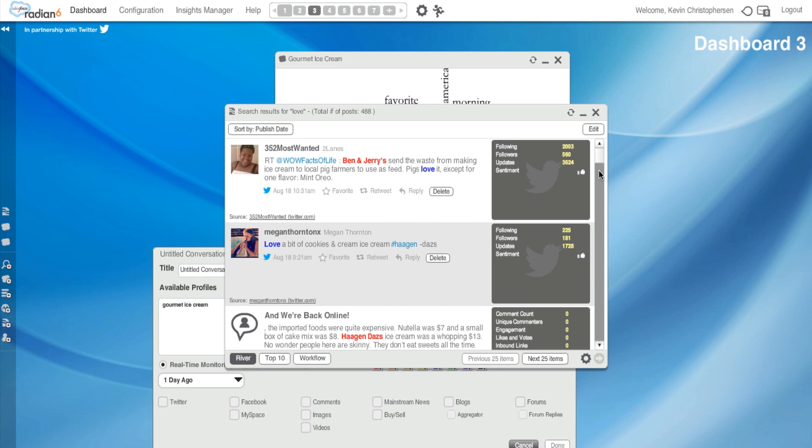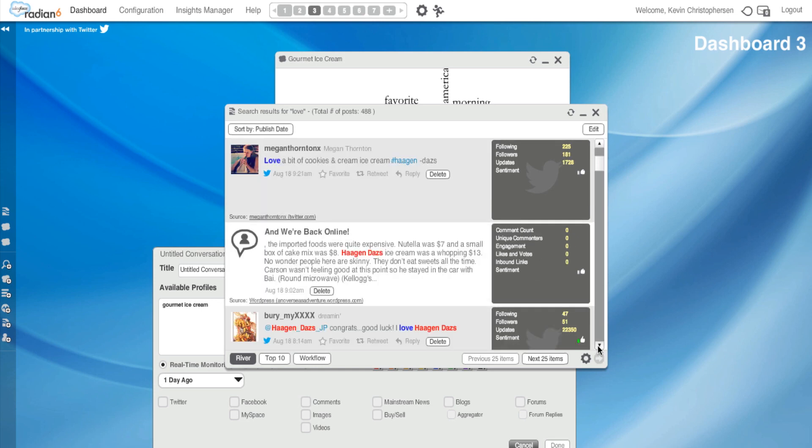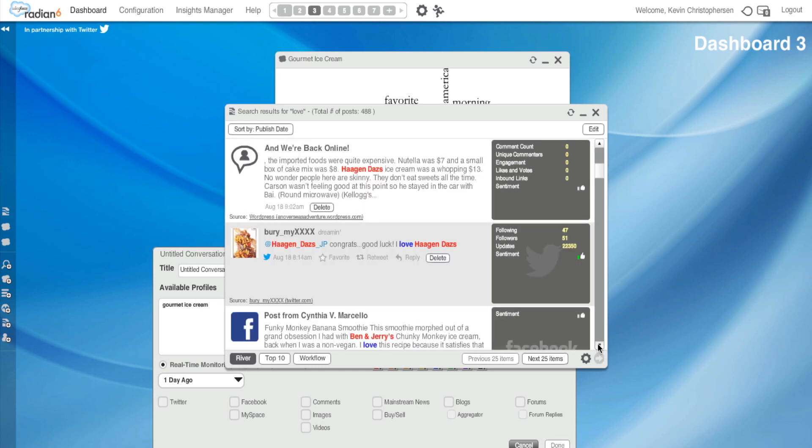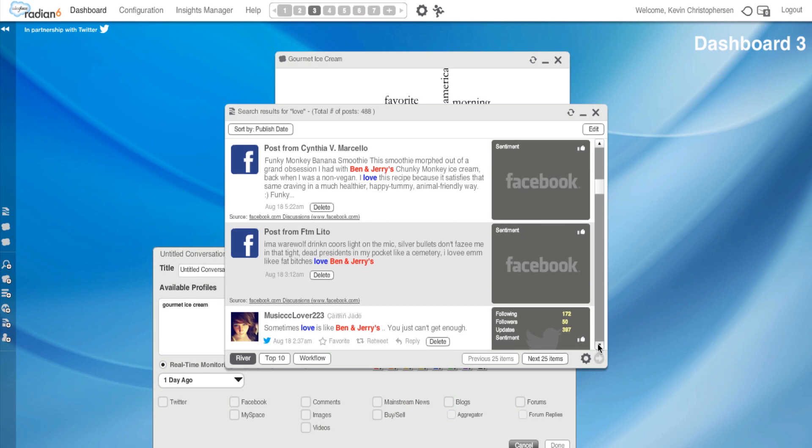So please watch that to really understand this. But I could understand, I could just start scrolling through here and see what people are saying. Love a bit of cookies and cream ice cream, hashtag Haagen-Dazs. I love Haagen-Dazs. Funky Monkey Banana Smoothie. This smoothie morphed out of a grand obsession I had with Ben and Jerry's Chunky Monkey Ice Cream back when I was a non-vegan. I love this recipe. And that's a post from Facebook. So obviously, I could start digging around to understand the conversations involving love and what's going on with gourmet ice cream. Make sense?